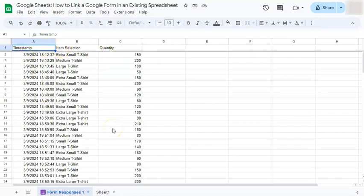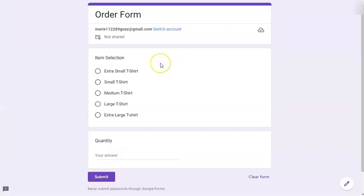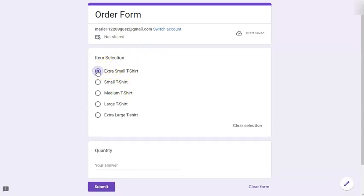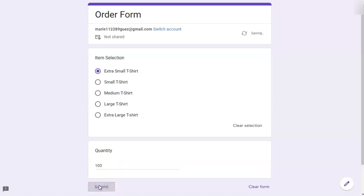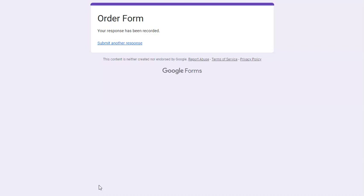And you can have this link to your Google form as long as you're still expecting responses from it. So let's say we have more incoming responses. Let's say another person has ordered an extra small t-shirt in the quantity of 100. And if they submit, our order form will be automatically updated.